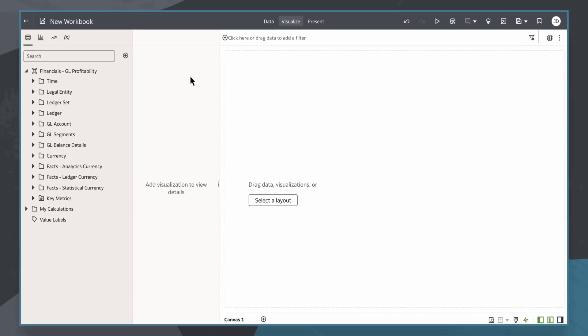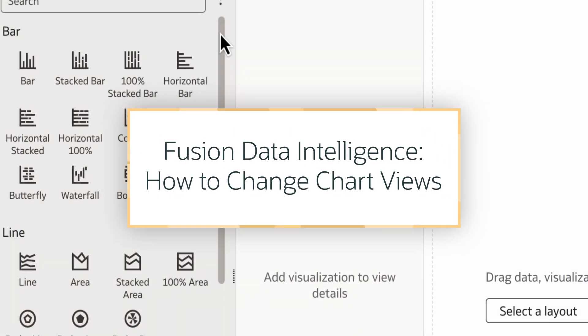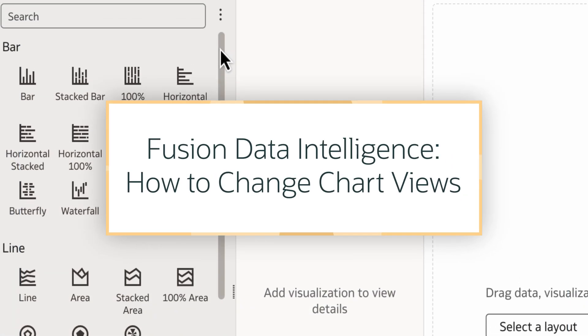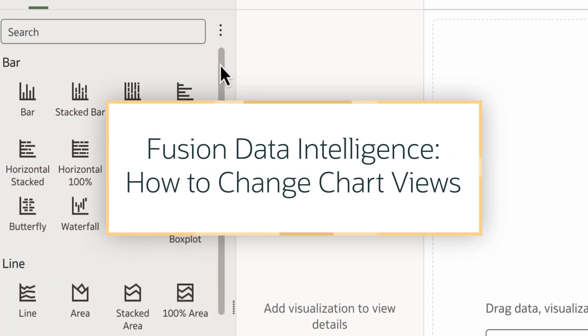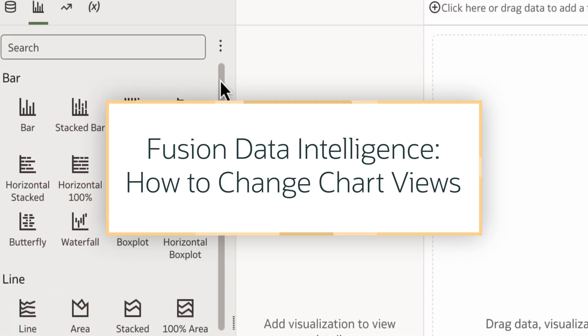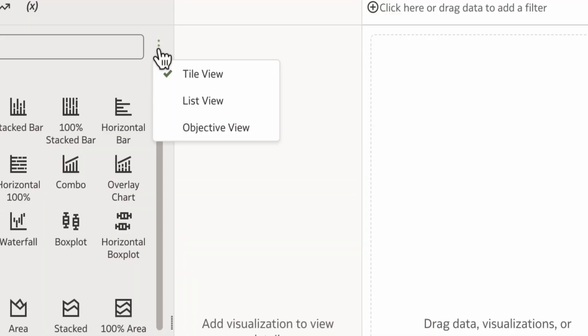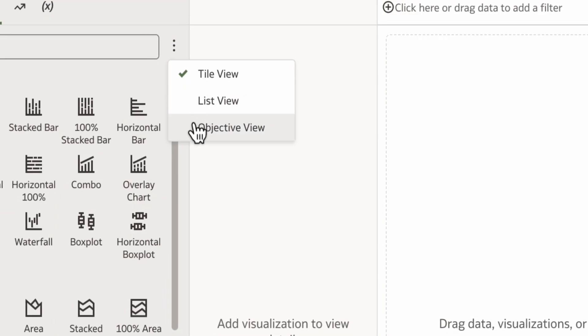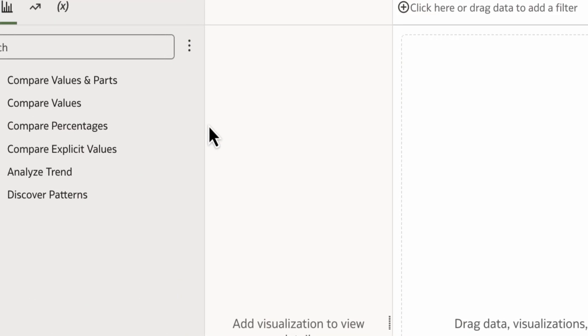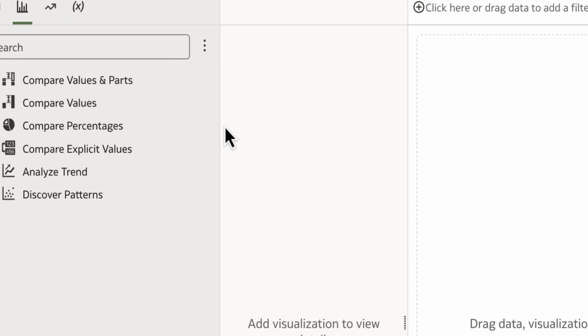In this tutorial we'll show how to display different chart types as a workbook author in Oracle Analytics. This helps ensure the visualization matches the type of analysis I want to do.